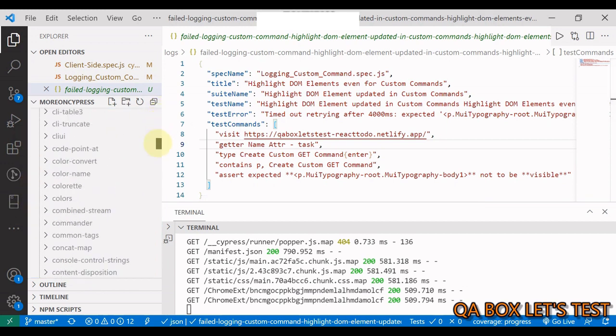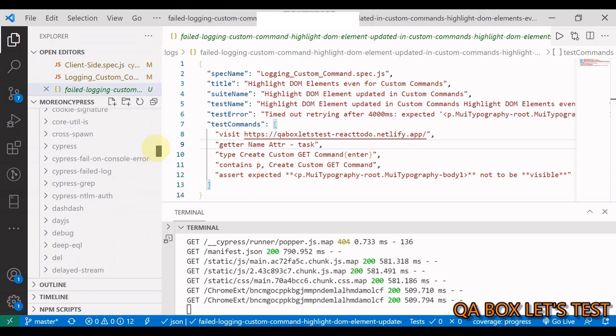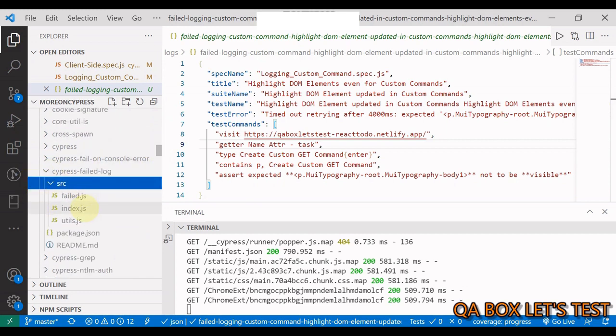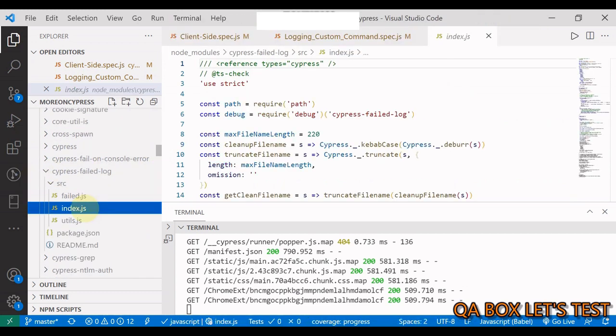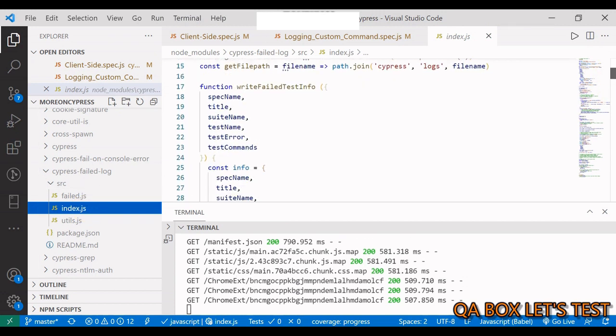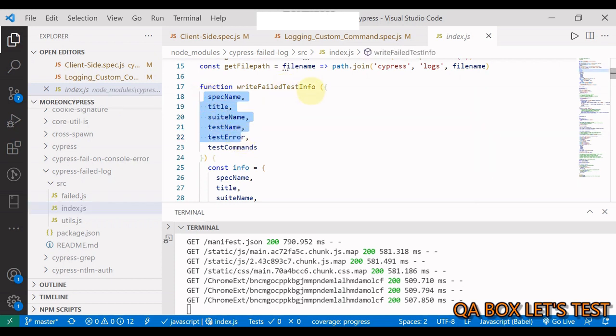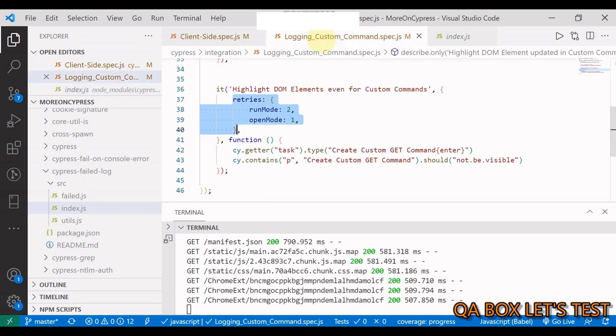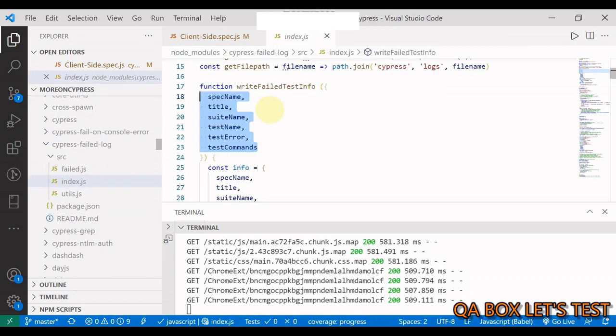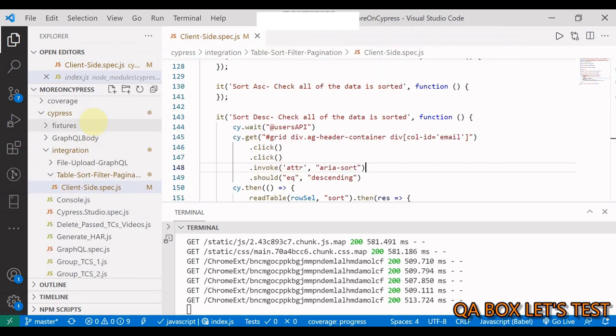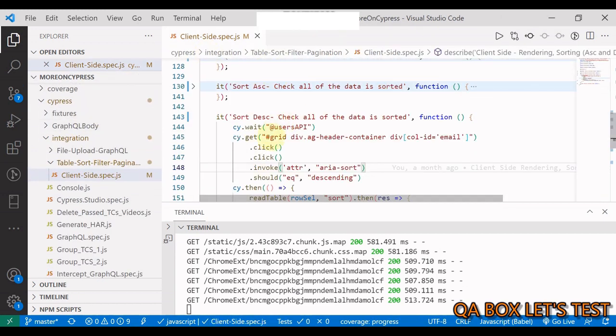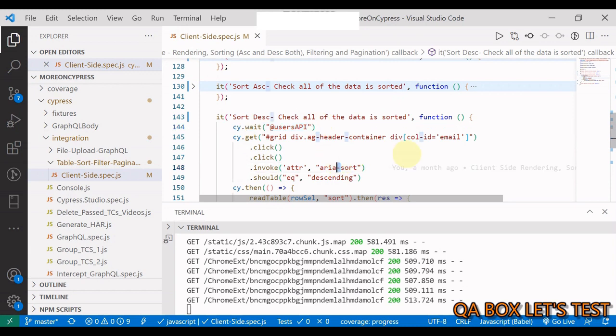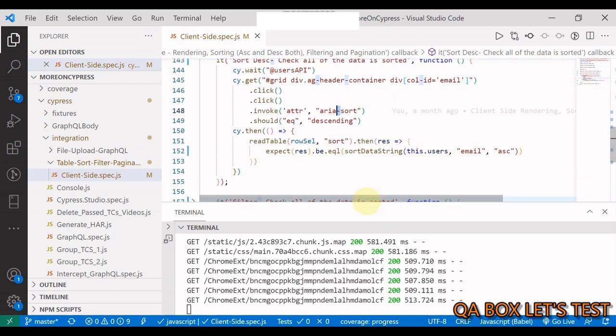Inside that let us open the module that we just added - cypress-failed-log - and inside that you have these different files. I open index.js and I scroll down. You see in here write failed test case information. These are the things that we are logging to this file. I'm gonna close it and I'm also gonna close this.